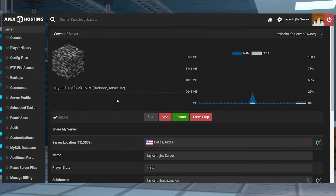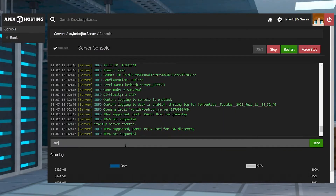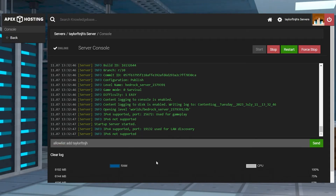Confirm the changes by restarting the server. After that's done, return to the main panel and then head to the console area in the top left. And once you're there, you can run the allow list add player command.